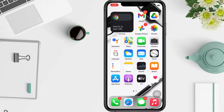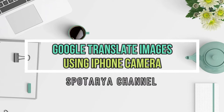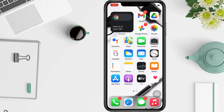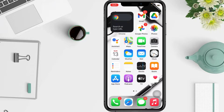Hi guys, welcome back to the Spot Area channel. In this video I'll show you how Google Translate works using your iPhone camera. You can use your phone's camera to translate text in the Translate app — for example, you can use your camera to translate signs or handwriting notes.